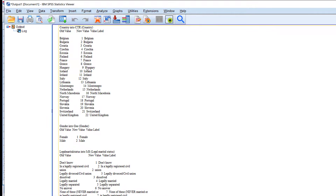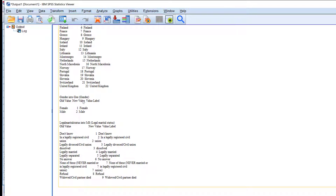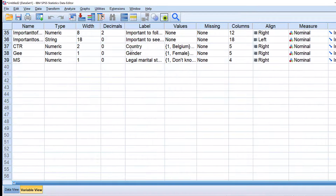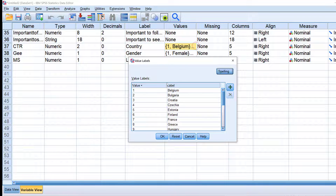What happens is that a codebook is generated. You can see that all the countries have been coded and their codes have been assigned automatically. The same applies for gender — male and female — and the same for legal or marital status. We go back to the data and find those new variables there.